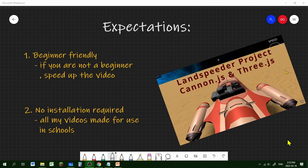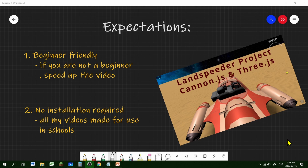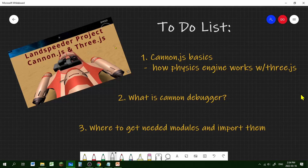Hi everybody, welcome to episode one of our land speeder project. Going over some expectations of this project: it's totally beginner friendly, I'll do a lot of explaining. If you're not a beginner, I'll just speed up the video. Number two, there is no installation required. All my videos have no installation because they're made for use in schools, and students typically cannot install anything in schools.